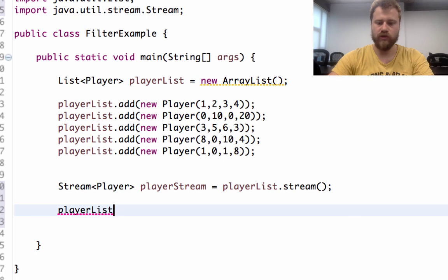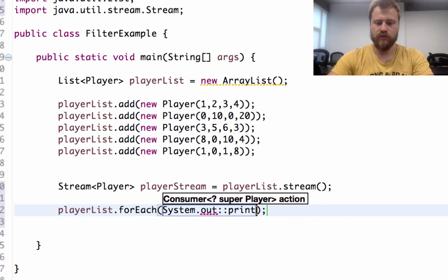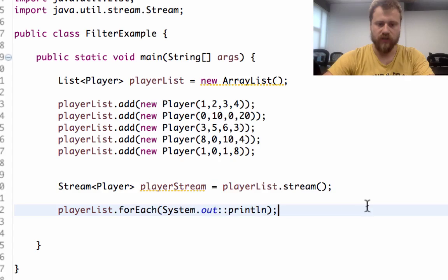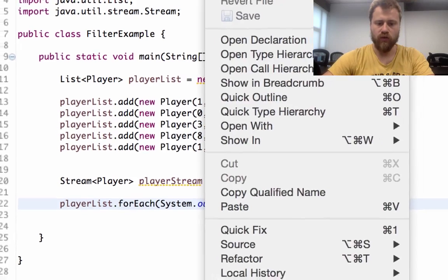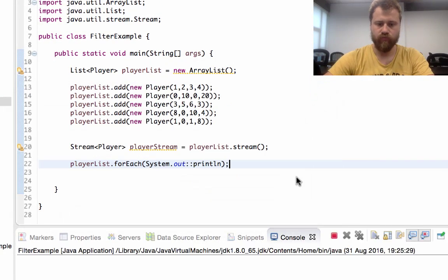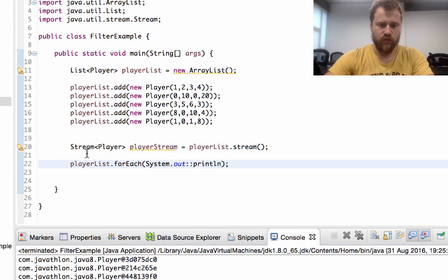Use forEach with println — this will simply print out the objects one by one. Let's see it first.